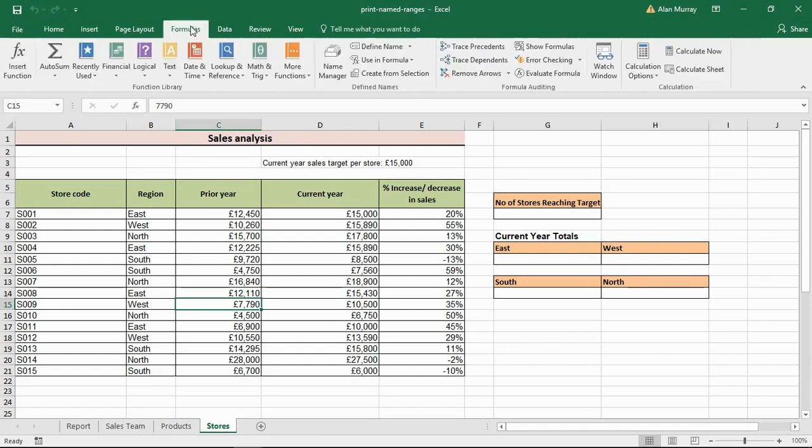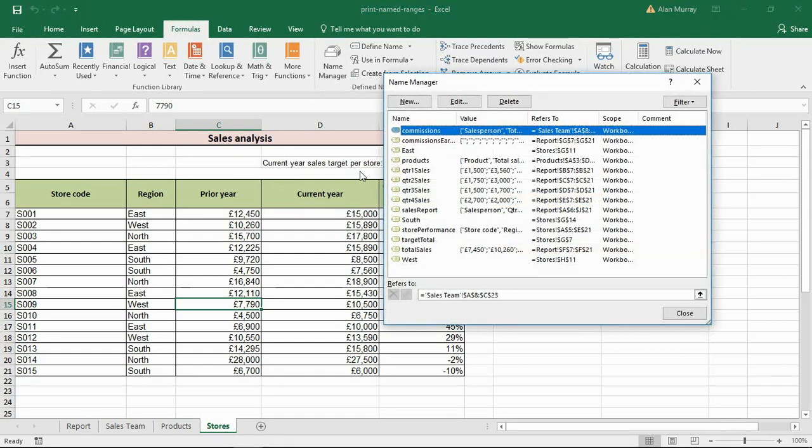If I click on the Formulas tab at the top and click the Name Manager button, I can see all of the defined names in this workbook. I can see them in here, check what they're doing, where they are, etc.